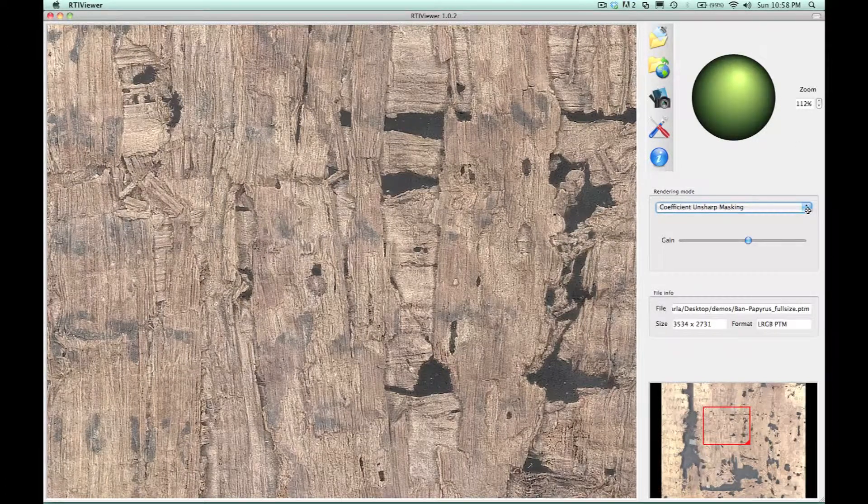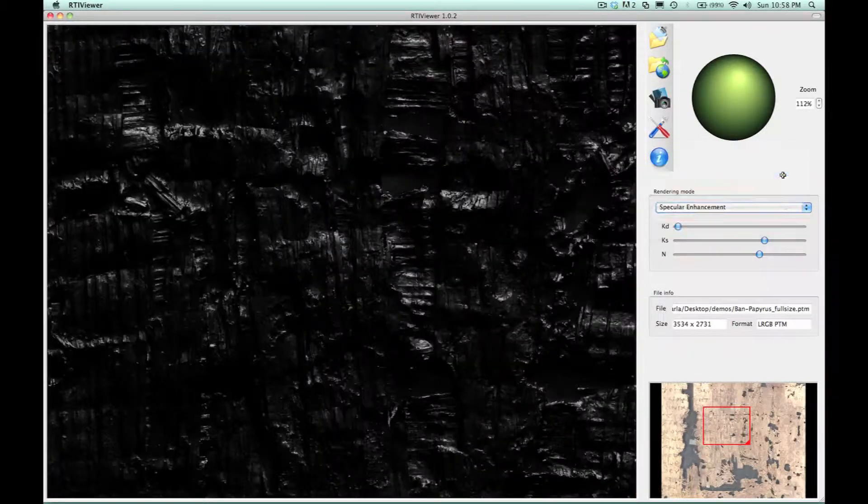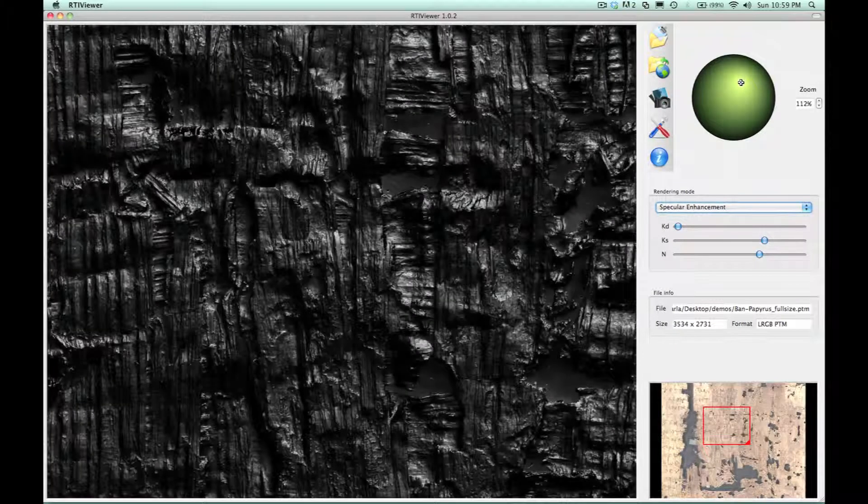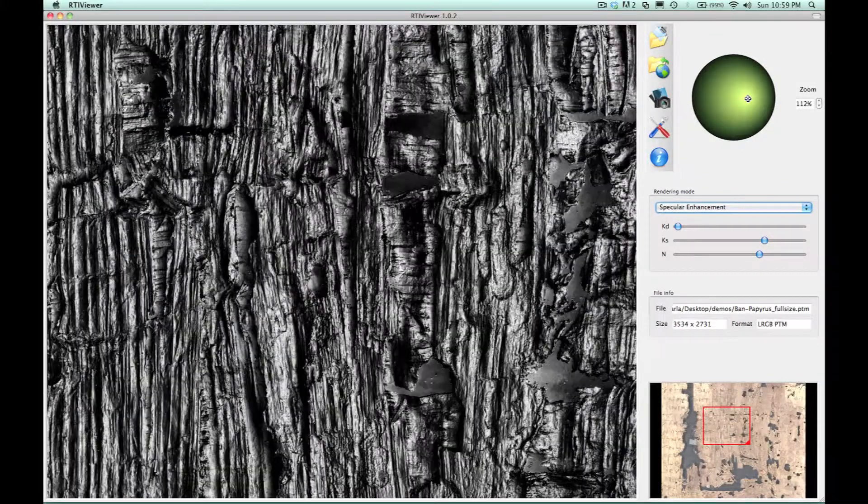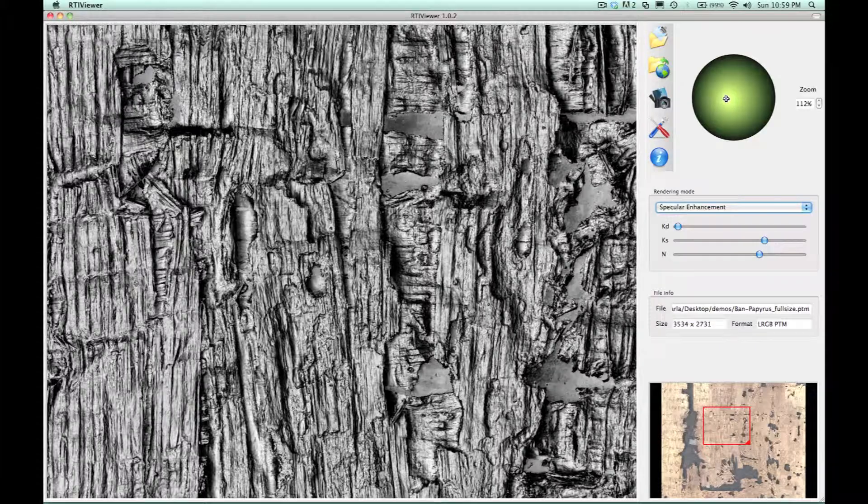I'm applying a couple of different modes here. In this case, I've taken out all the color, and we're just looking at the surface shape.